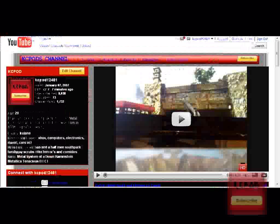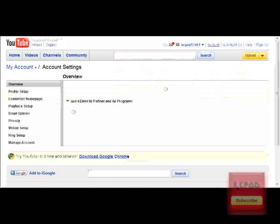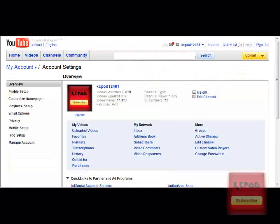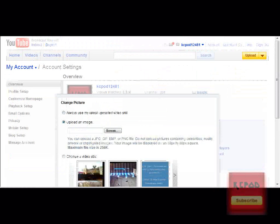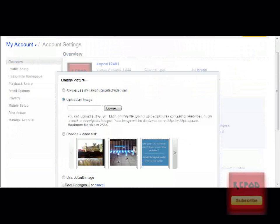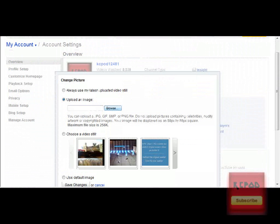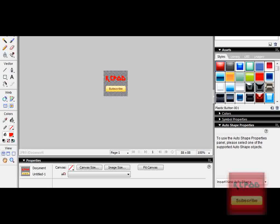When you're signed in on your account, you go into Account. Then, you click Change here where you have your picture. Now, it will probably be on Always use my latest upload. Click Upload an image. Actually, first, I need to save it.